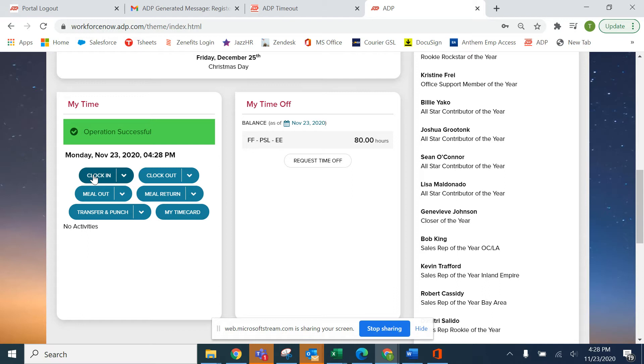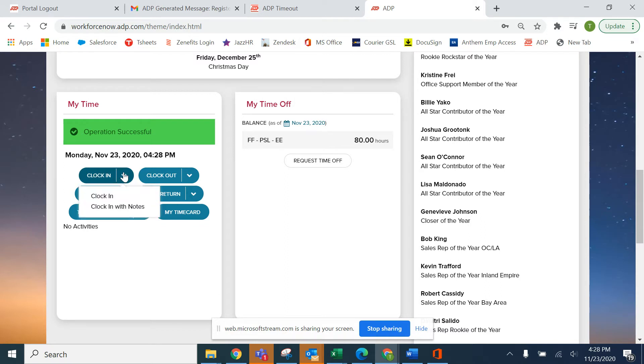However, let's say that you have technical troubles this morning and you were not able to clock in. In this case you're going to want to let your manager know that they need to please edit that time card.